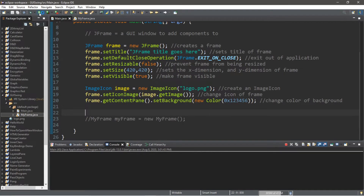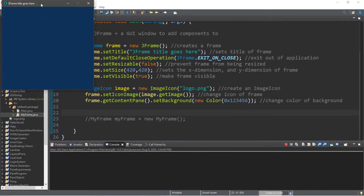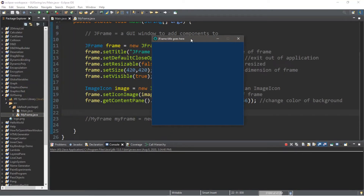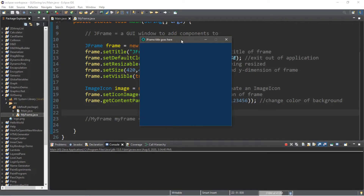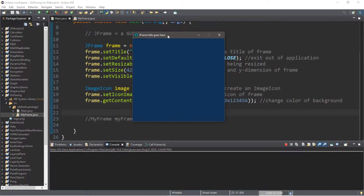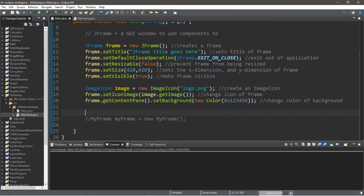Hey, what's going on everybody, it's your bro here, hope you're doing well. This is my new and improved Java Swing tutorial series. In this video I'm going to teach you how we can create a simple JFrame that we can later add components to, so sit back, relax, and enjoy the show.